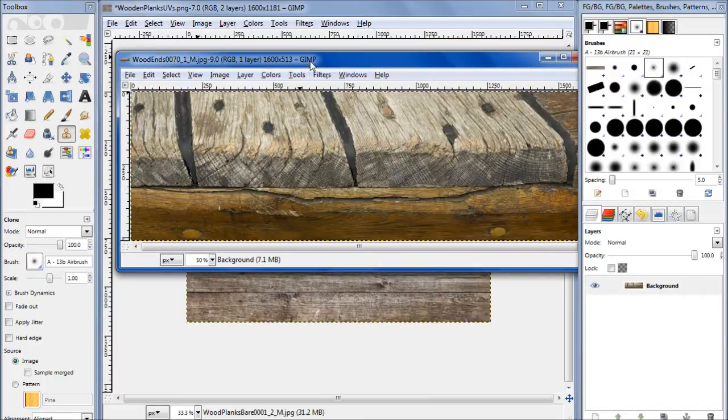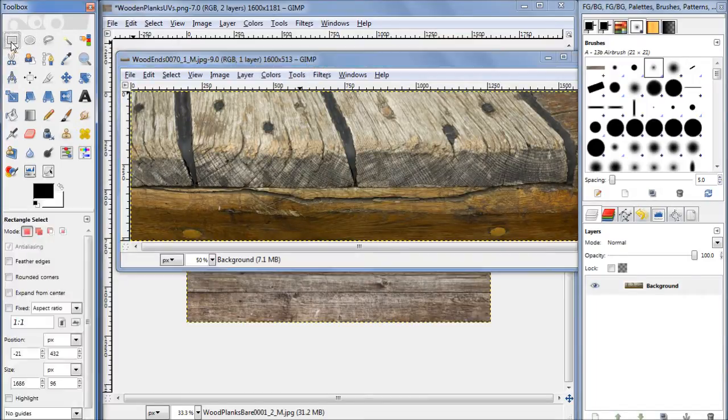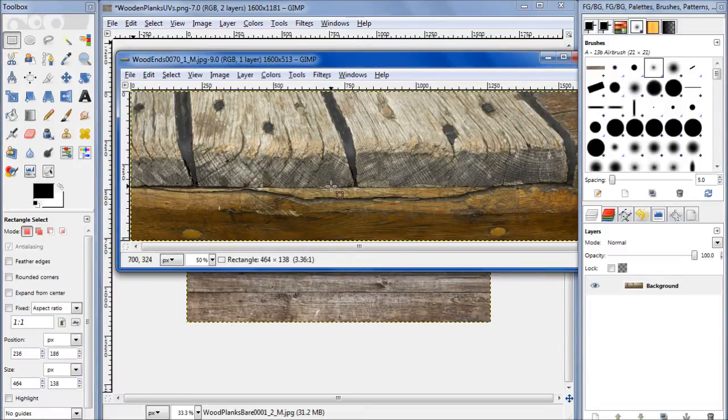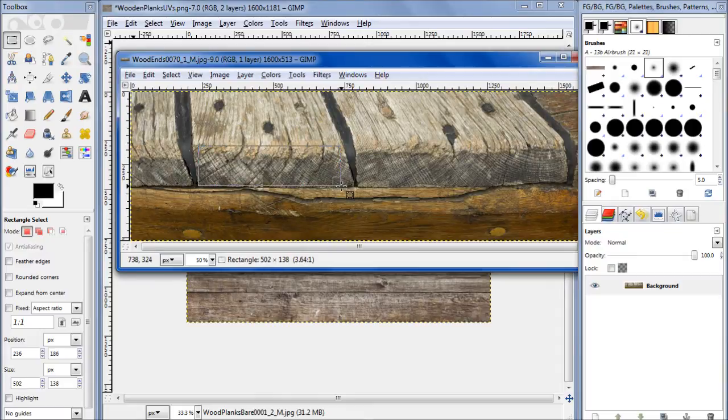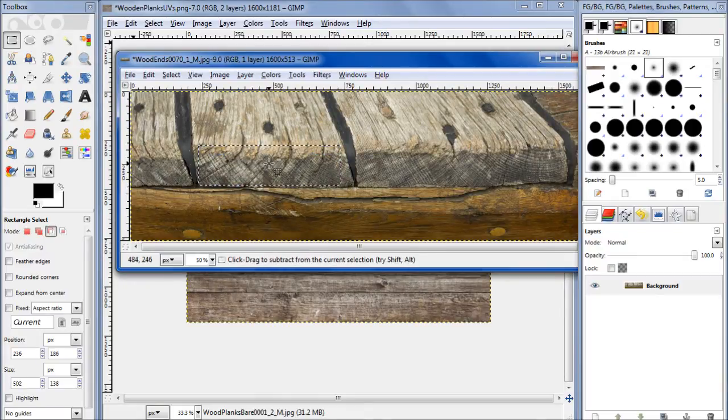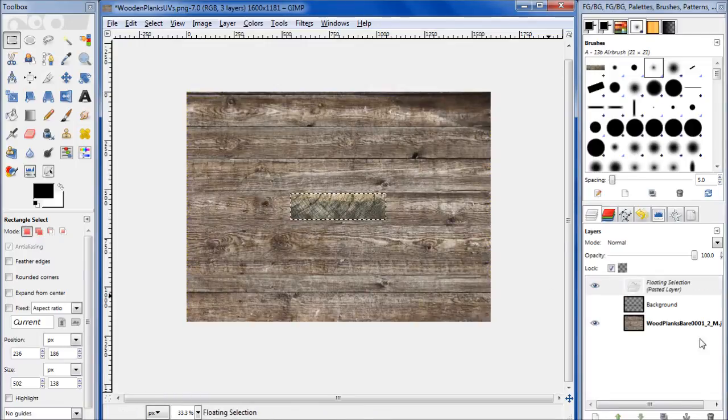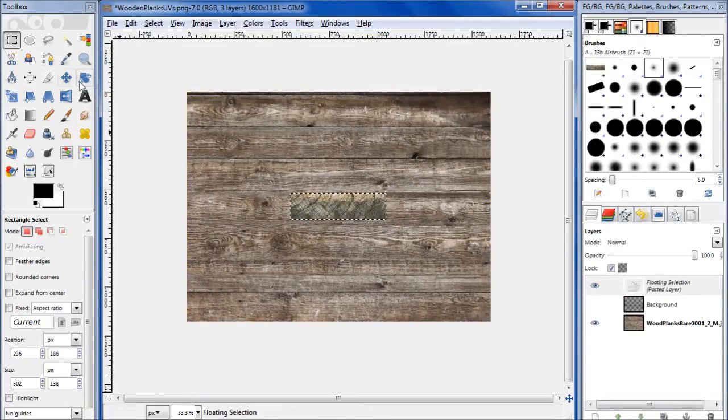Now let's grab our rectangular select tool and just select this portion of the image right there. Control-C, Control-V. Let's rotate it, hold control, 90 degrees.